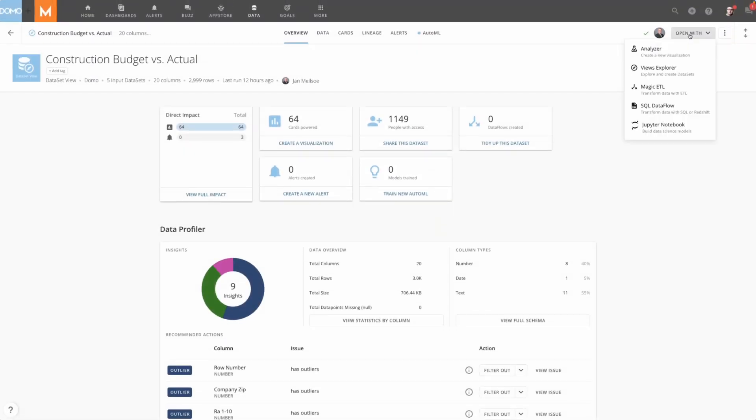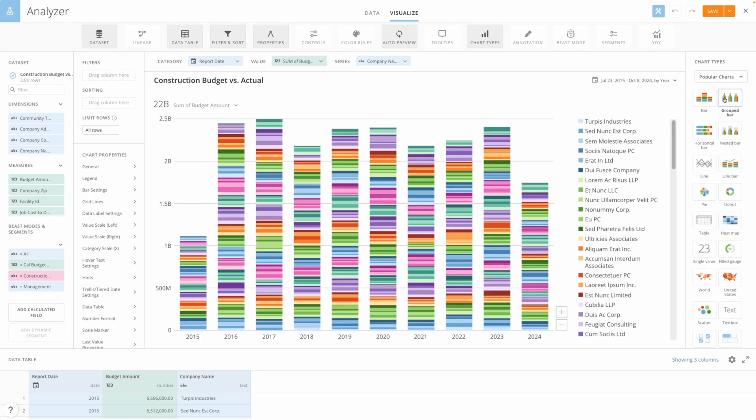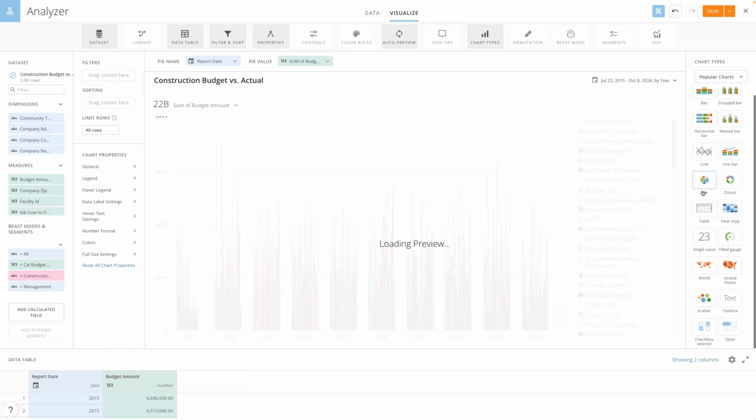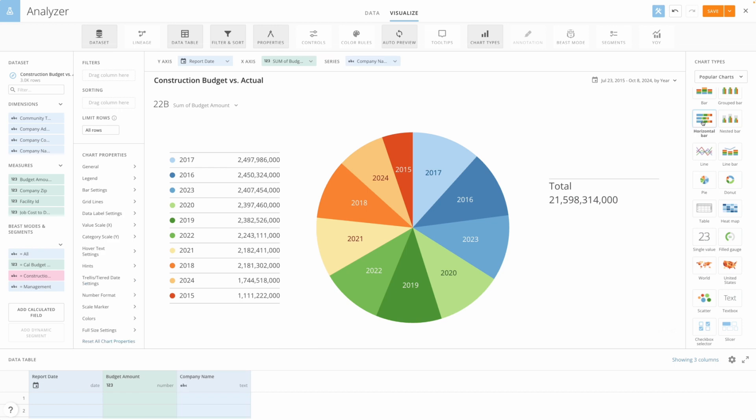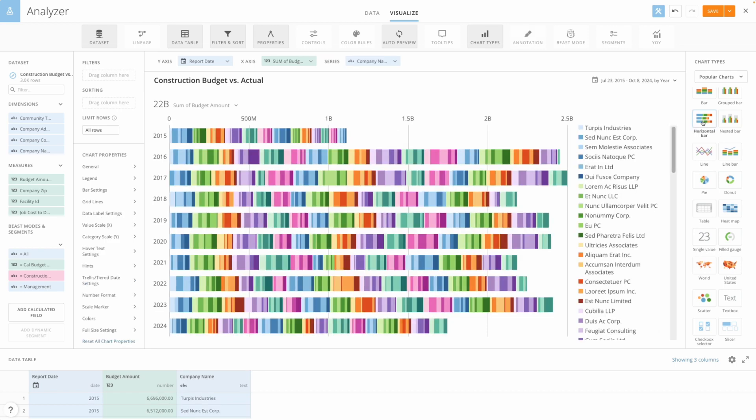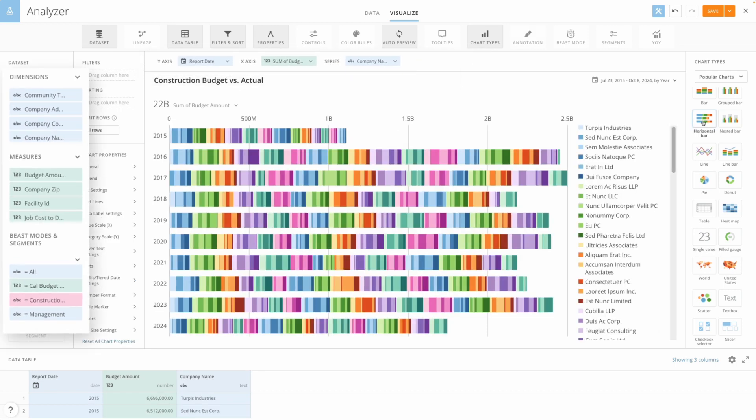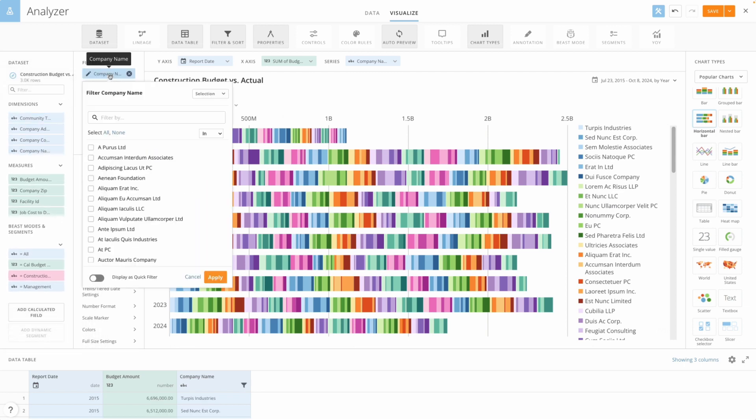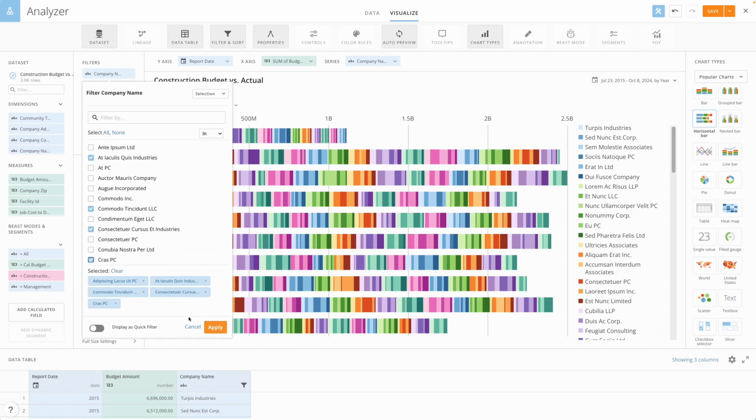With Domo's analyzer tool, you can create visualizations called cards with over 150 chart types including graphs, maps, and more. You can change your X and Y axis, create calculated fields called beast modes, and drag columns in to filter and sort your data. You can analyze your data down to the detail level with no need to worry about scale.